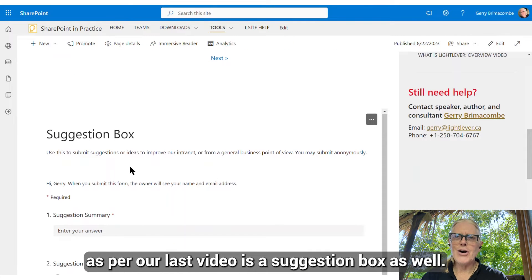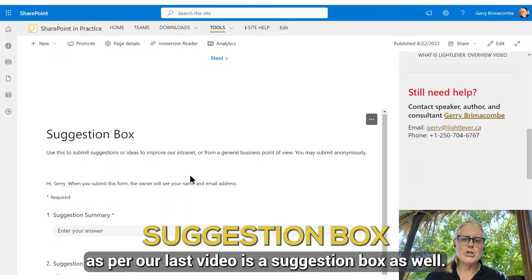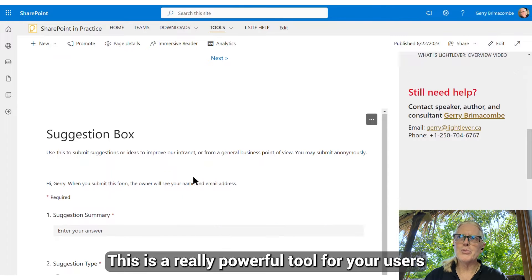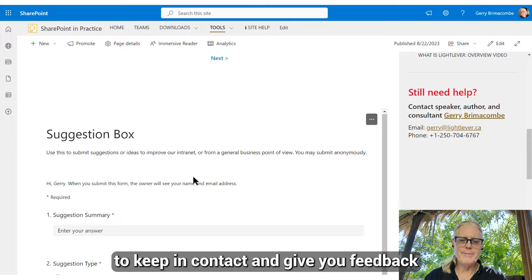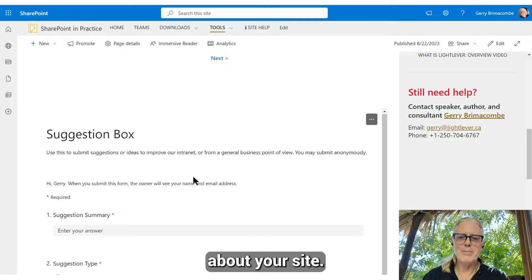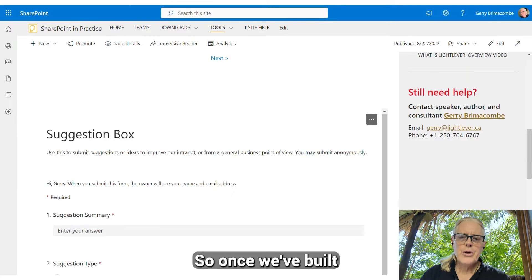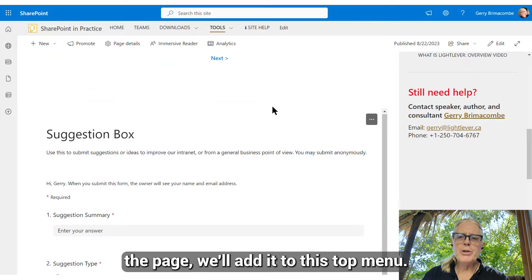What I like to use on the help and support page, as per our last video, is a suggestion box as well. This is a really powerful tool for your users to keep in contact and give you feedback about your site.